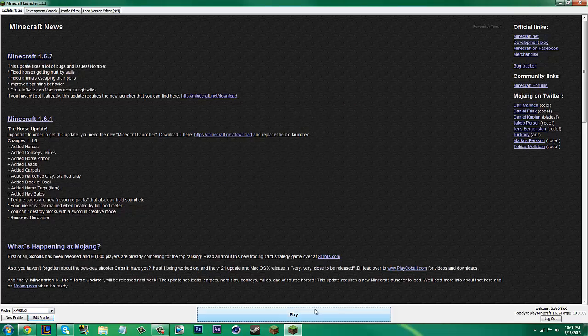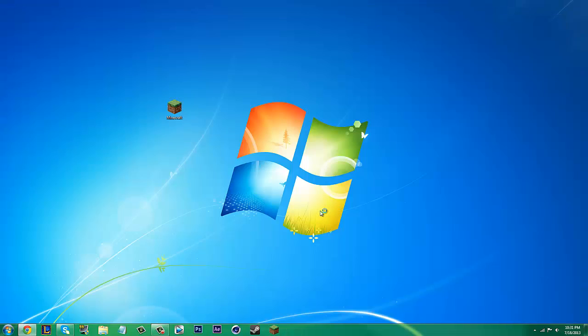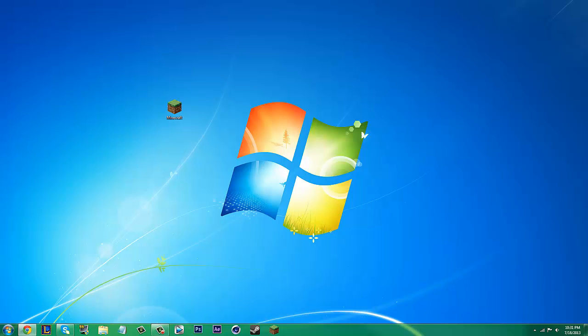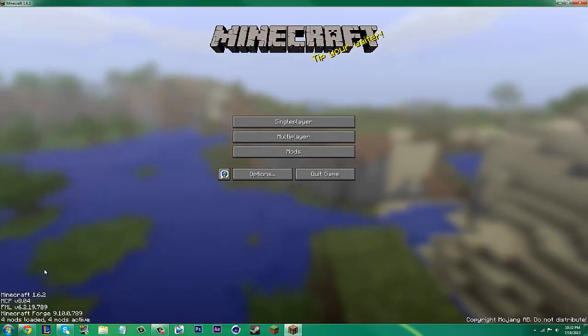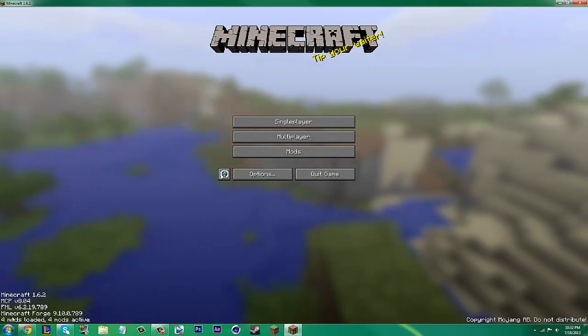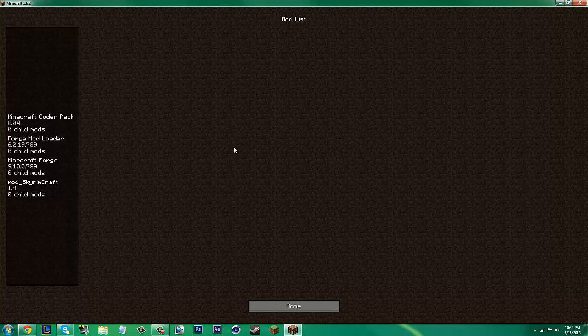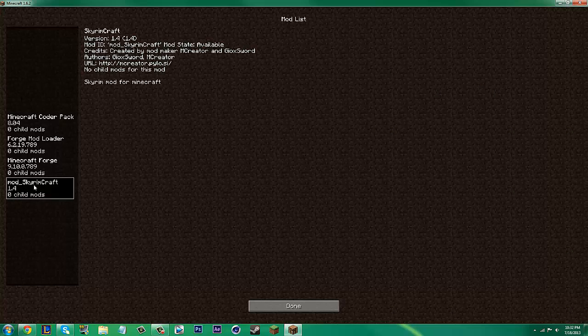Once you have that, just click Play and wait for the launcher to open up. Alright, once the launcher has opened, you will see that you now have 4 mods installed. You can look in here and you'll see the Skyrimcraft mod.